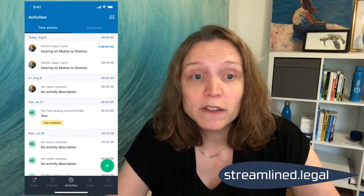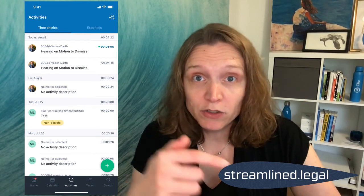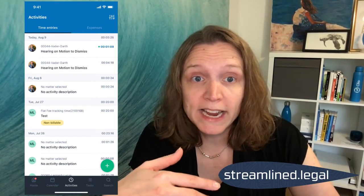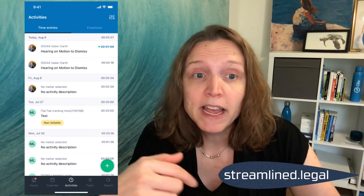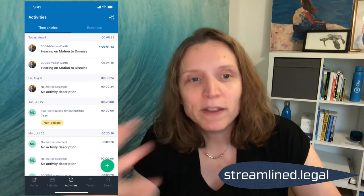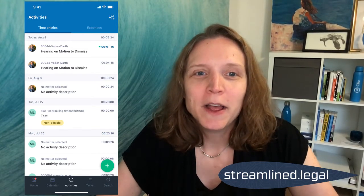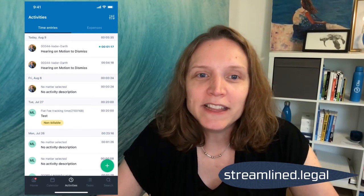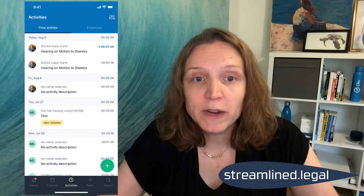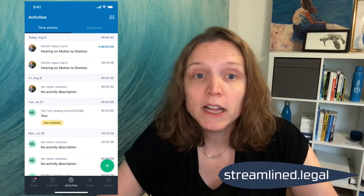Your time entry is there — first of all because it's adding up the time for the whole day at the very top. And you'll see for this time entry, your timer is running. We have two of them here because I was testing before I came online. It's a really nice way to see what timers are running and what time entries you have for the day so far.